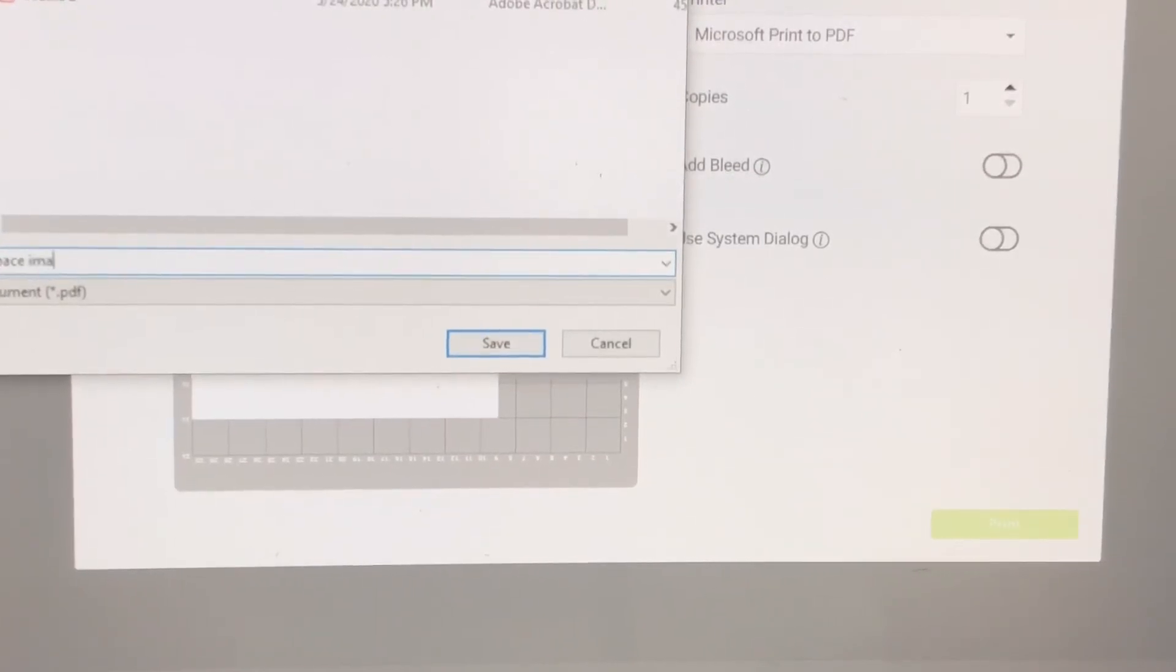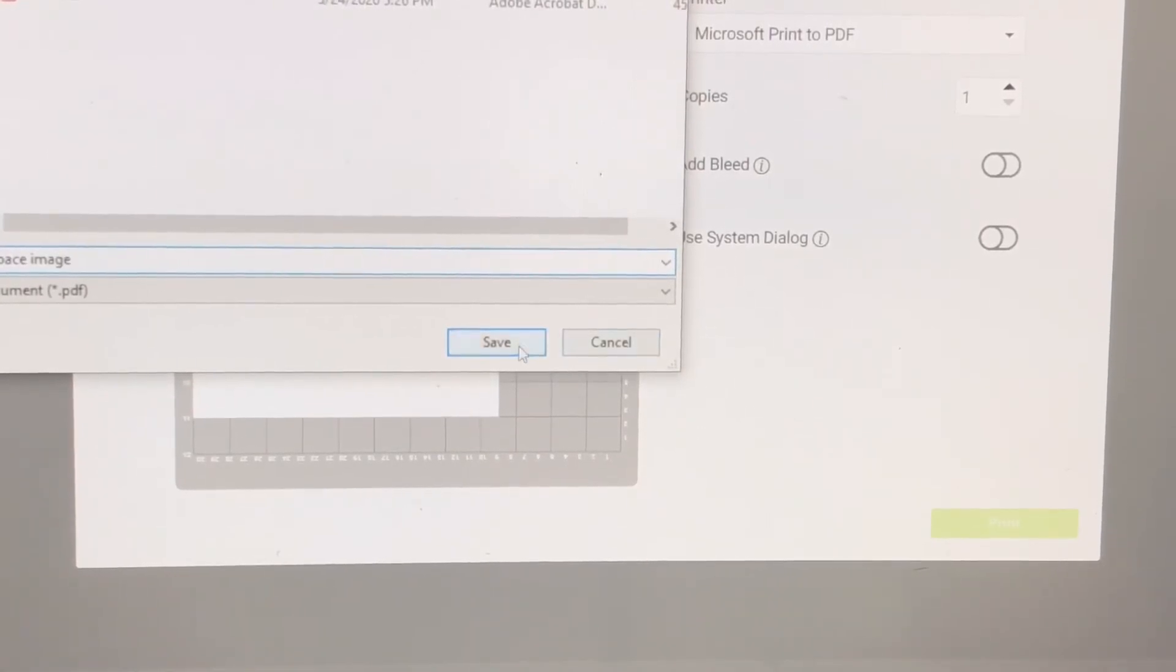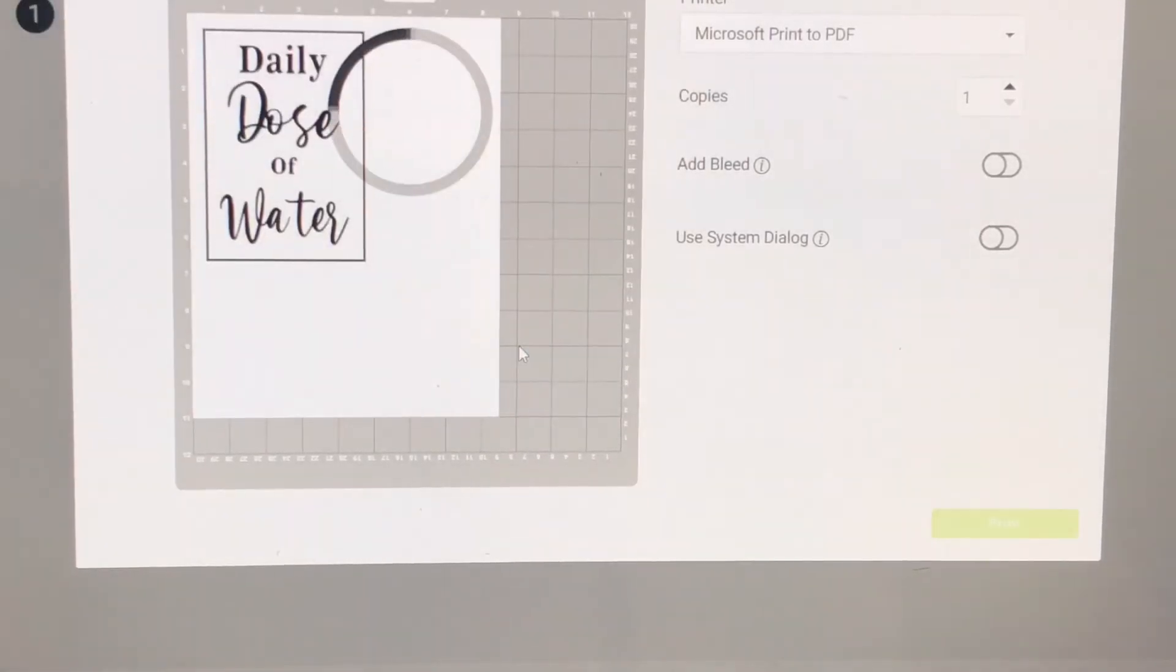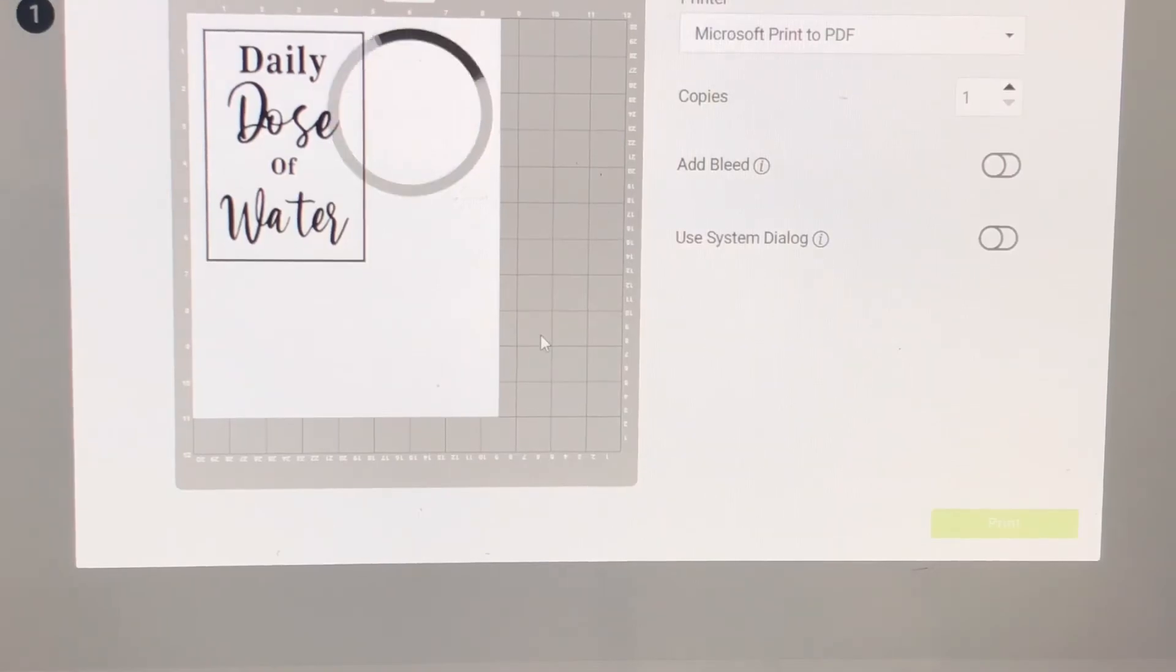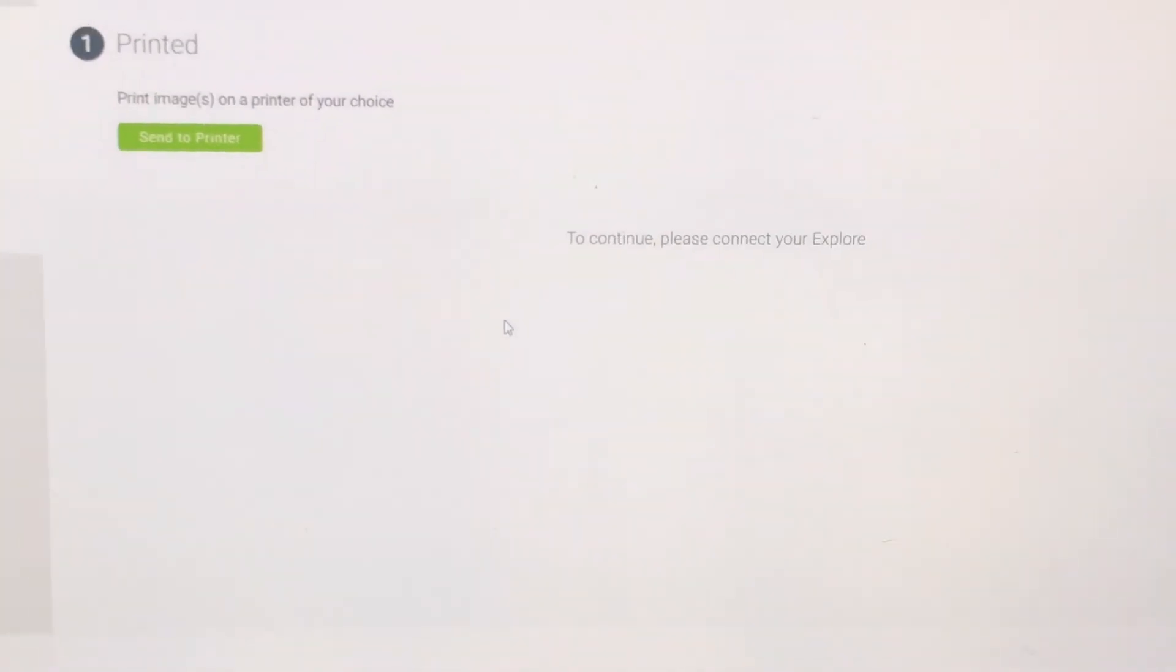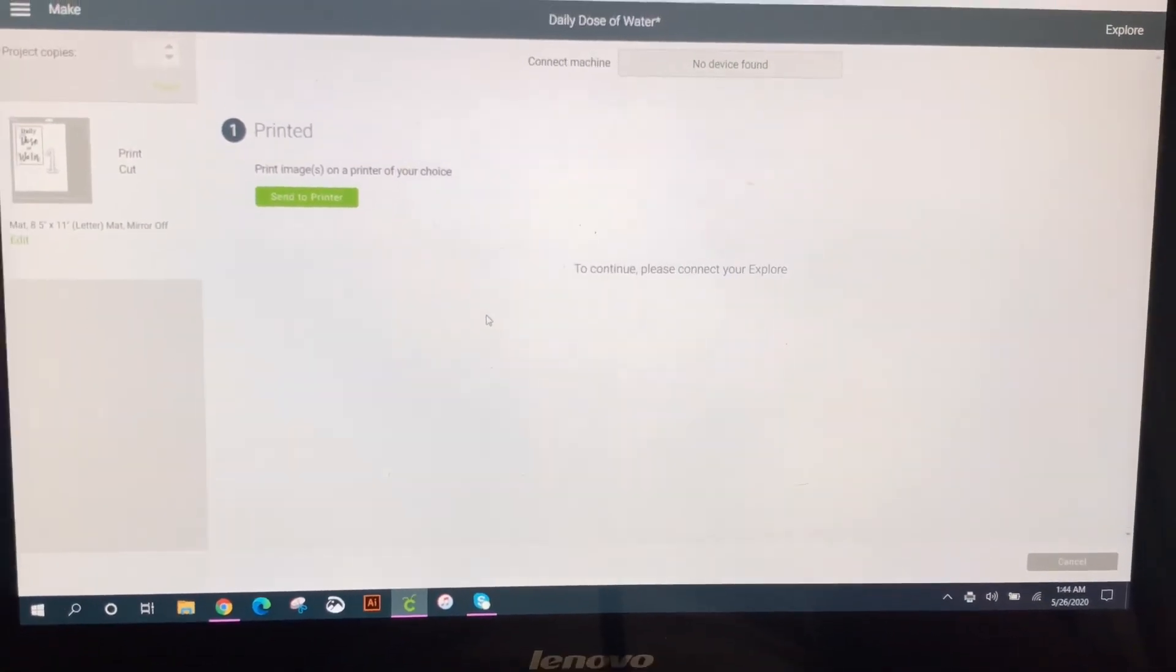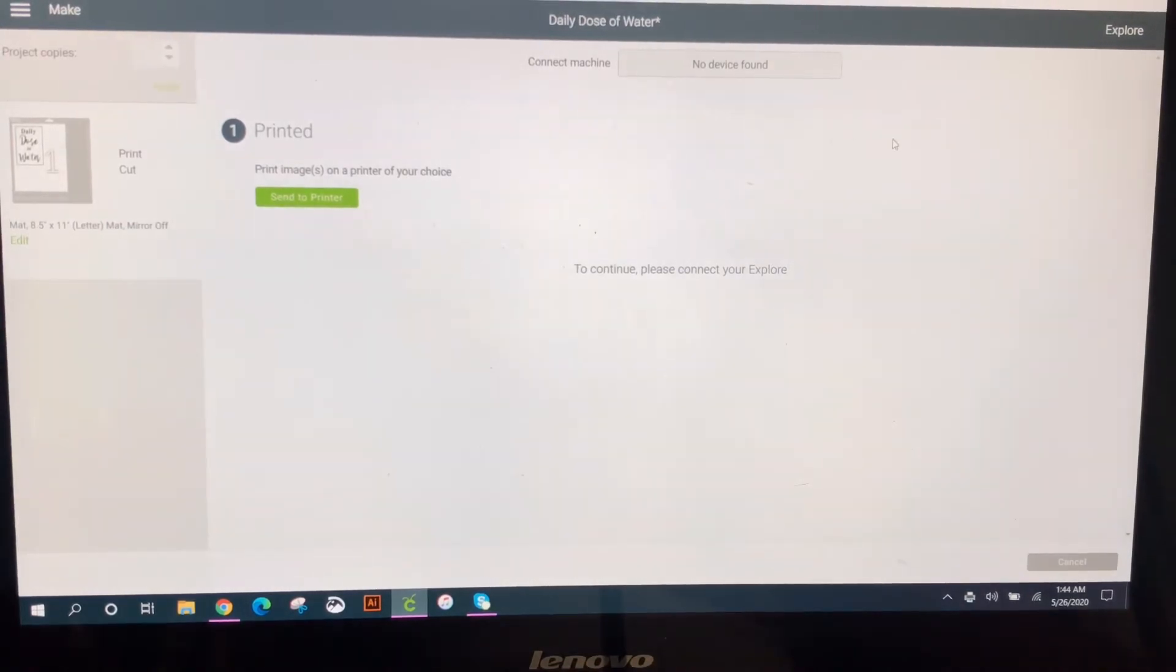Just make sure you remember what folder you're saving it under and let it do its thing. All right. So now we're pretty much done with Design Space.